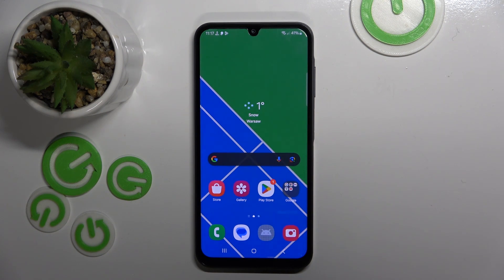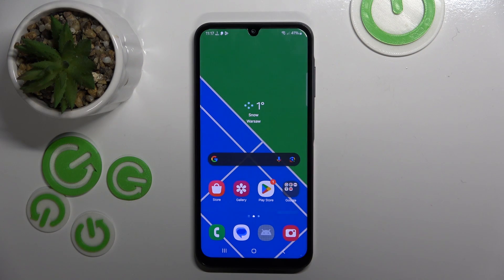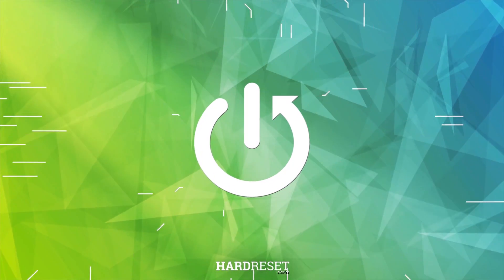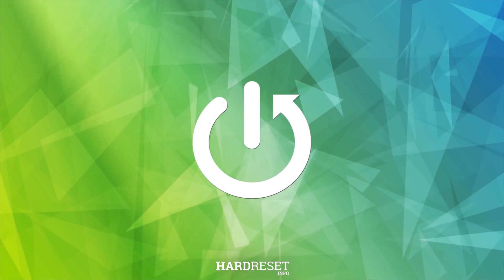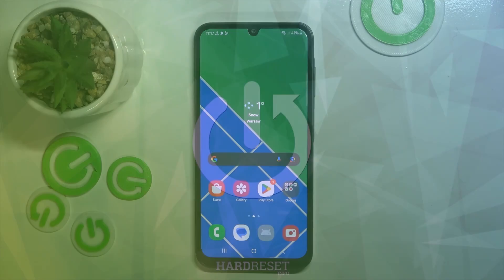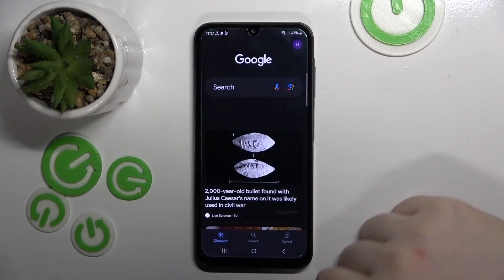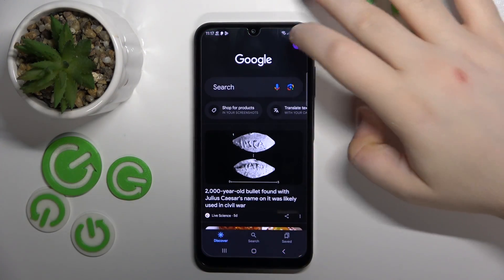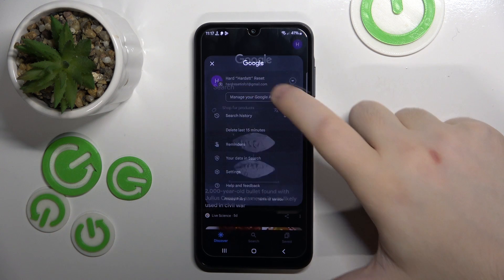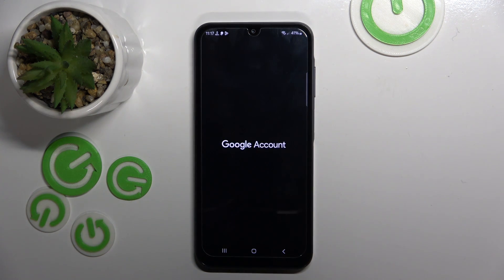Hello, in this video I will show you how to bypass parental control on Samsung Galaxy A05s. Start by opening your Google application, then click on your avatar and click on manage your Google account.